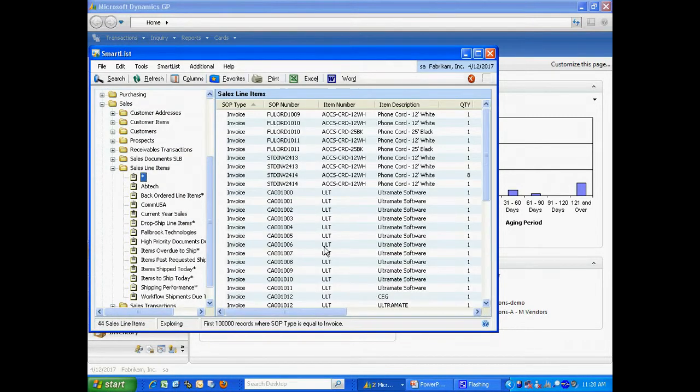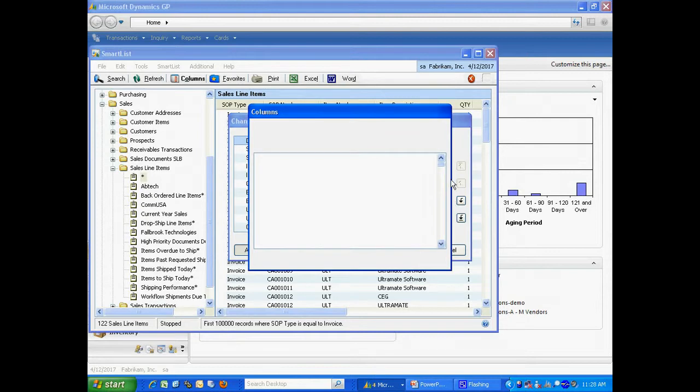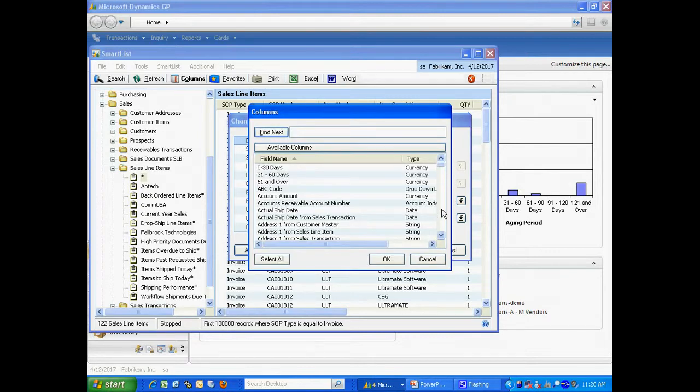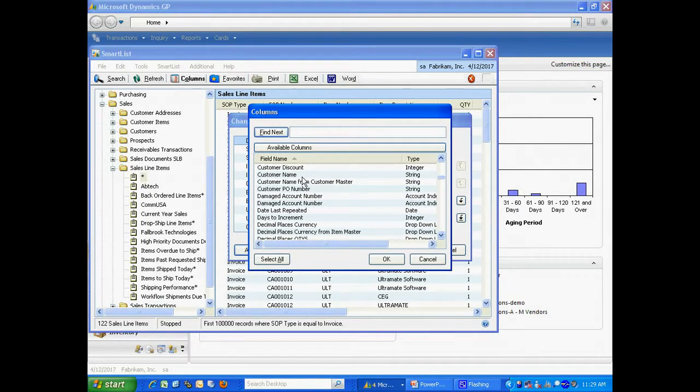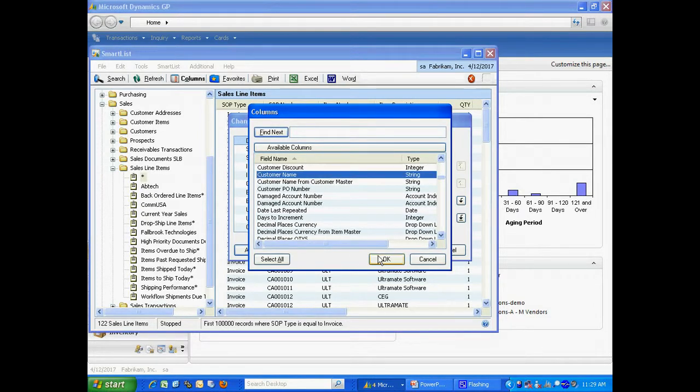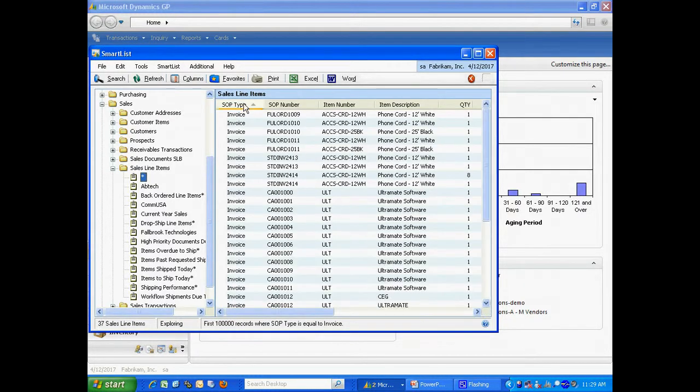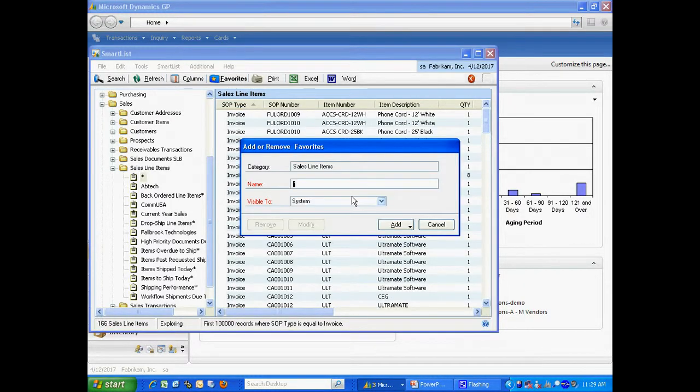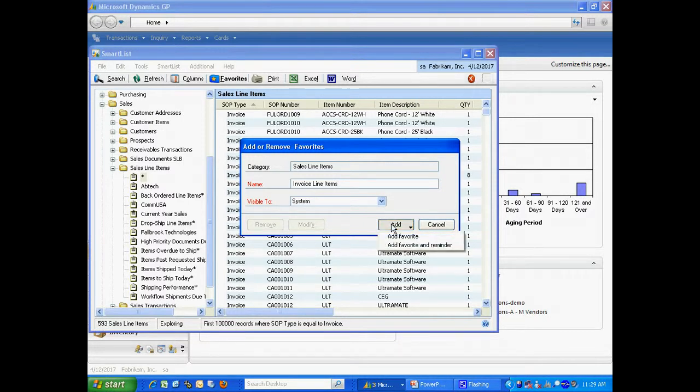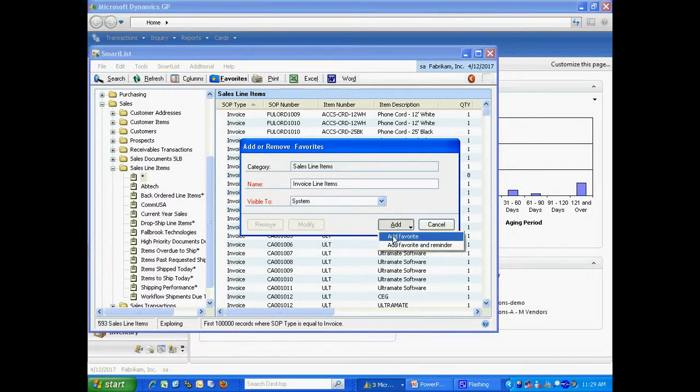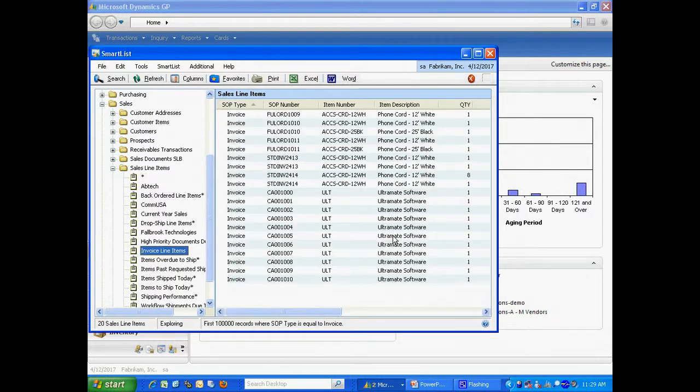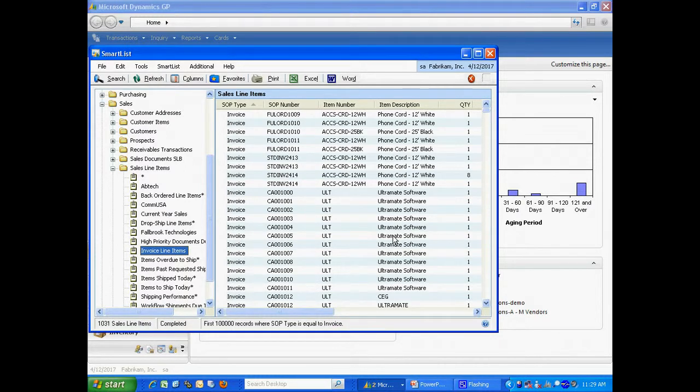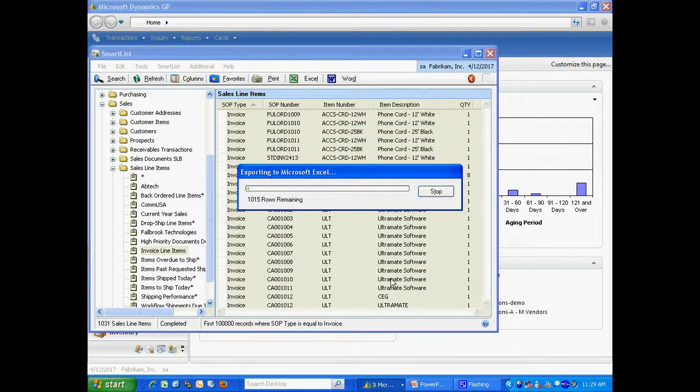I also want to add a column here for customer name. I'm going to save that as a favorite. I'll let this fill out. Once this is completed, I'm going to send it to Excel. This is standard export to Excel.